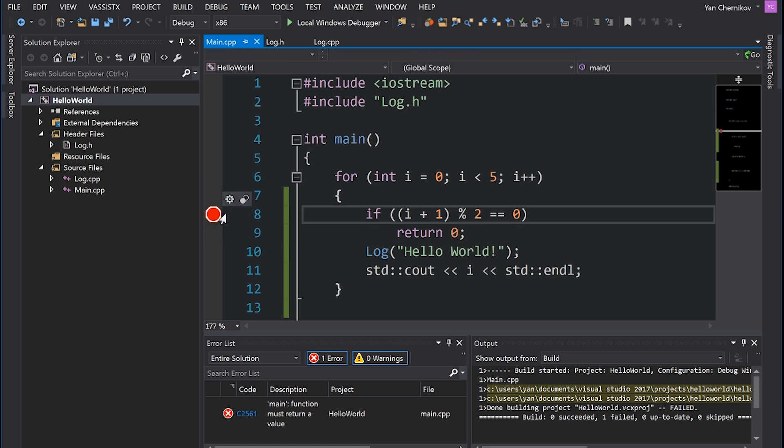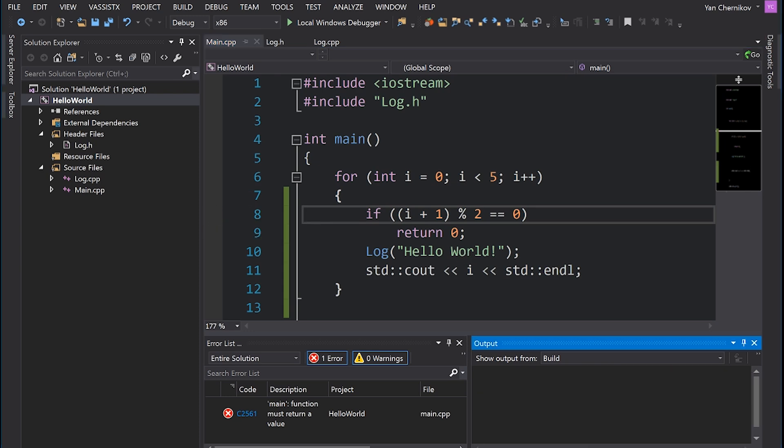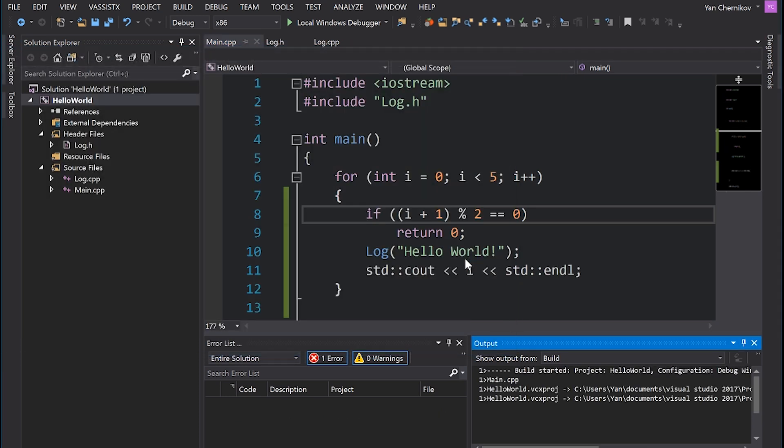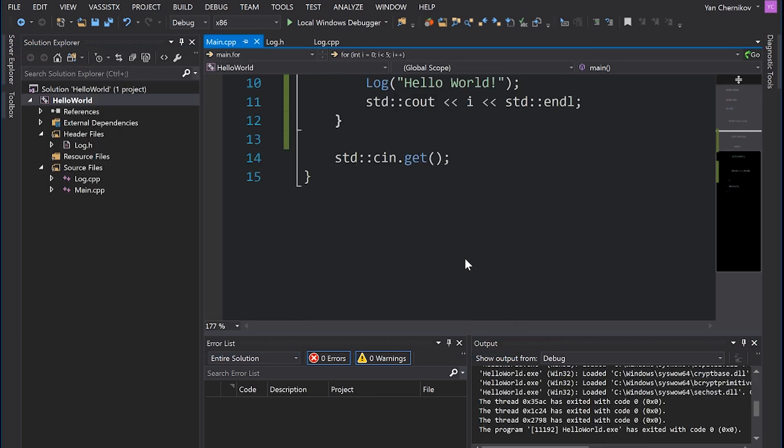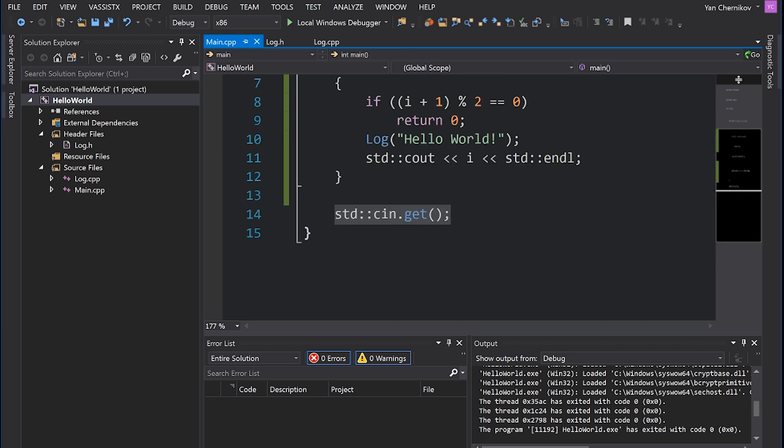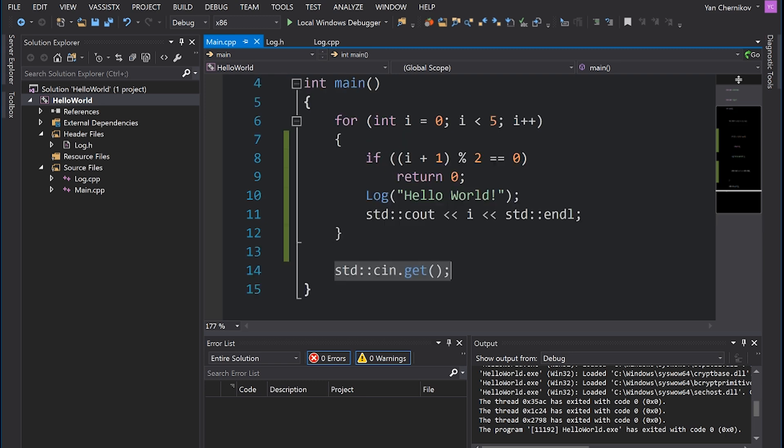And if I run this code, it's actually going to immediately appear to close our program, because of course we never get to the std::cin.get statement, which is the statement that keeps our window open because it's expecting us to provide input.